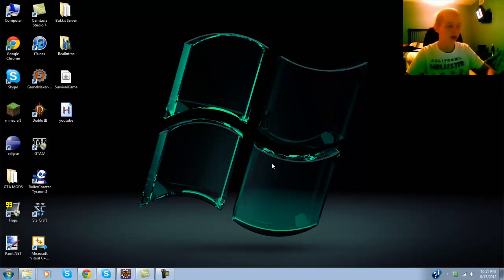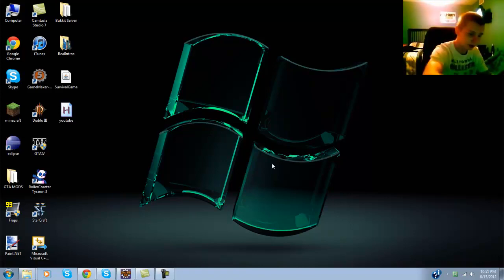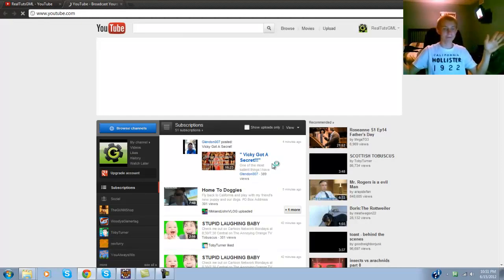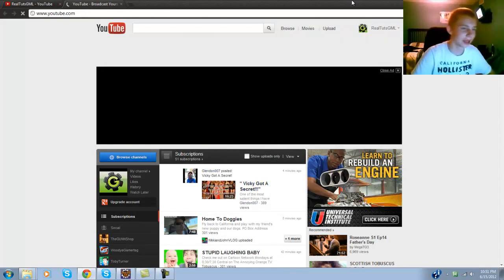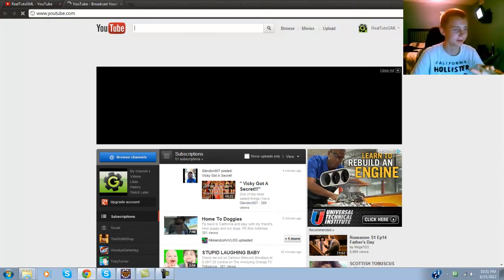Alright, Control Y, boom! YouTube just pops up like that. You can put any website you'd like.